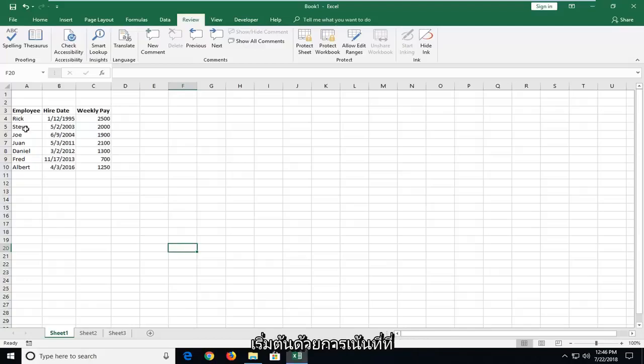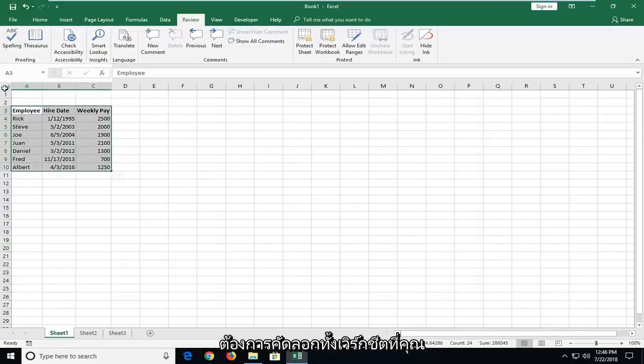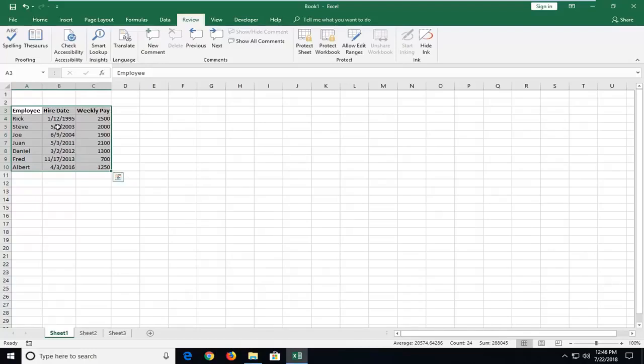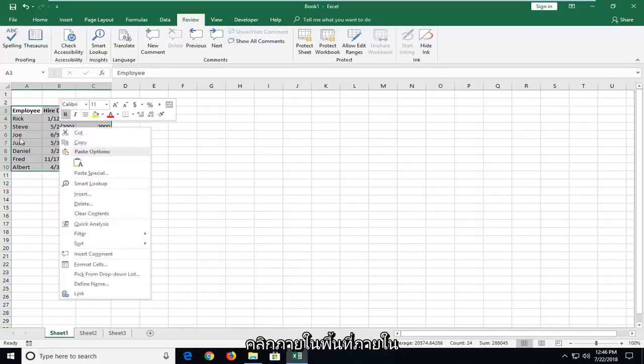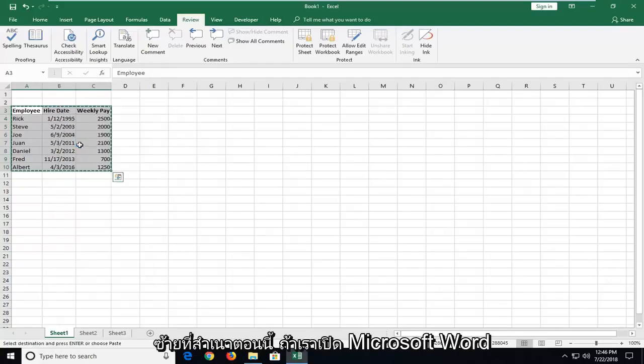We're going to start by highlighting wherever our spreadsheet begins and ends. If you want to copy the whole worksheet you're welcome to, but we're just going to highlight over it. Now you can just right click inside the area within the table or spreadsheet and left click on copy.